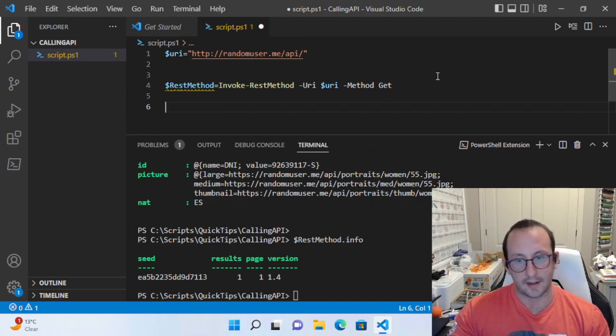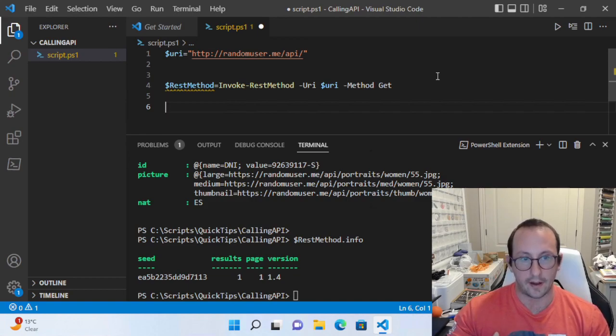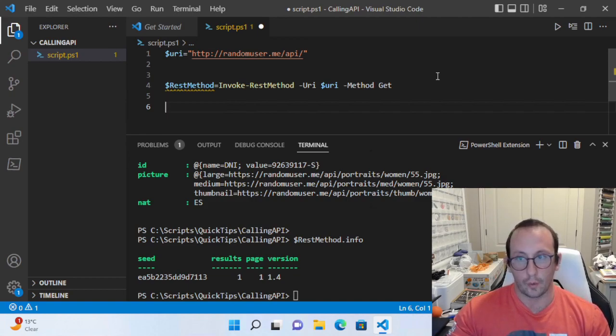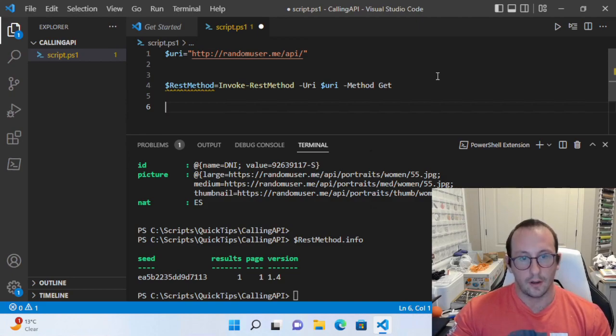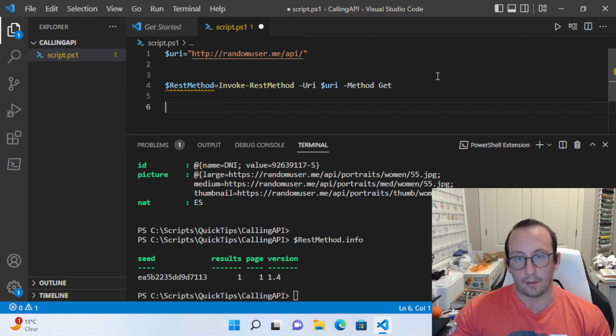It only gives you the results. It doesn't give you the status code, any of the headers, or the raw content of the page. It really just gives you that result converted from JSON into a PowerShell object.